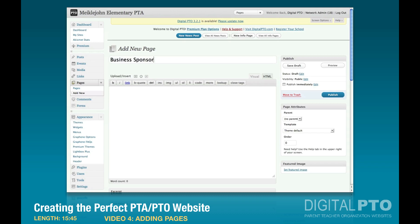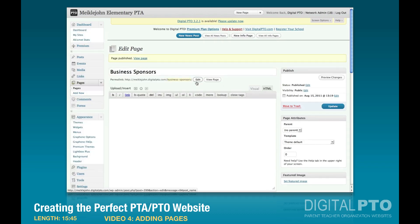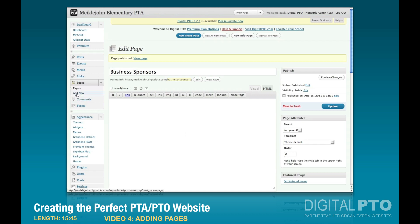So let's start adding stuff. First up is Business Sponsors — that's going to be a main category. We'll go ahead and publish that for now. We'll come back later to add content and images, but for now we're just building this structure up. Business Sponsors is going to be the listing of all of our businesses.